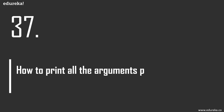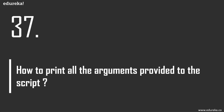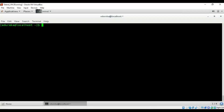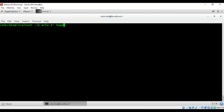Question 37: how to print all the arguments provided to the script? The answer is simple — use $* or $@. For example, running 'echo $*' and passing 'happy learning' as arguments prints 'happy learning'.